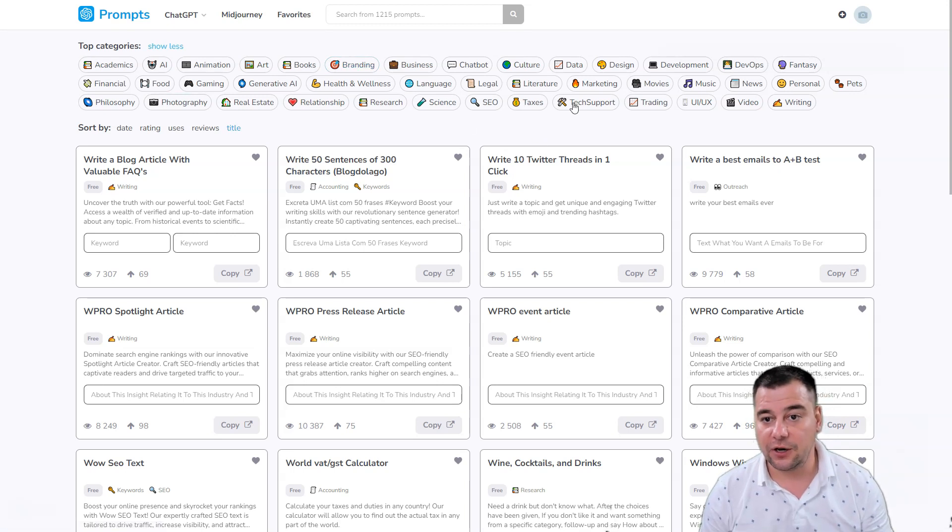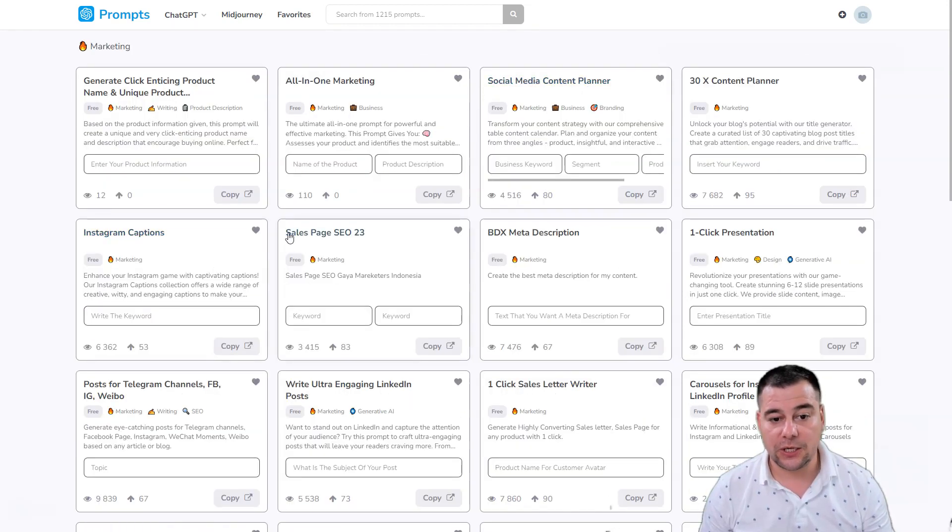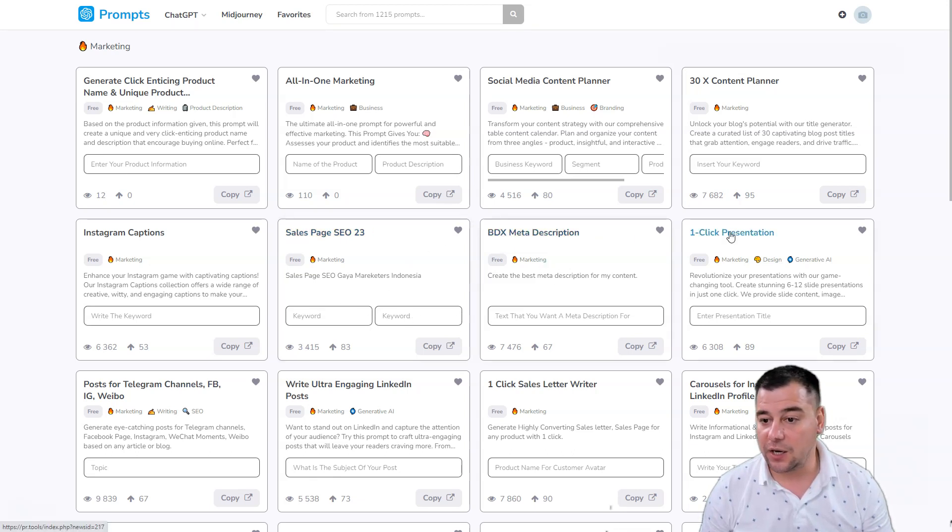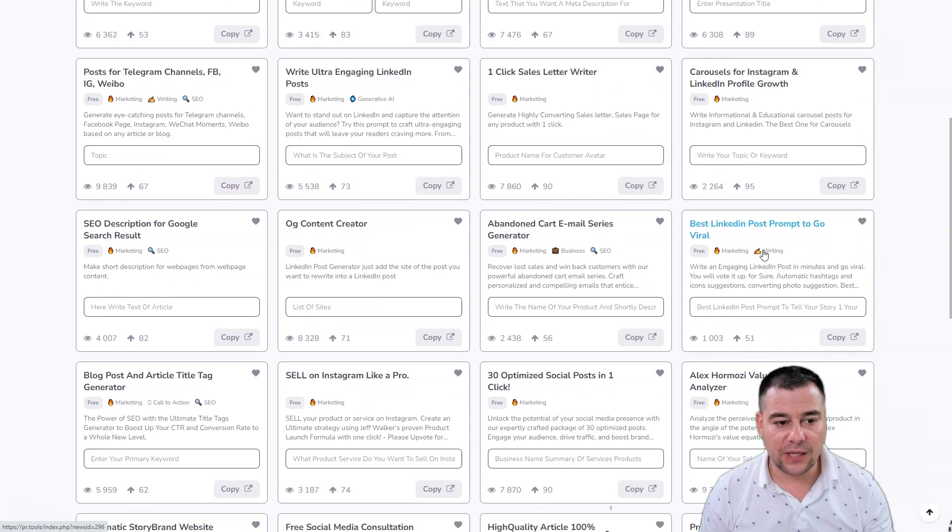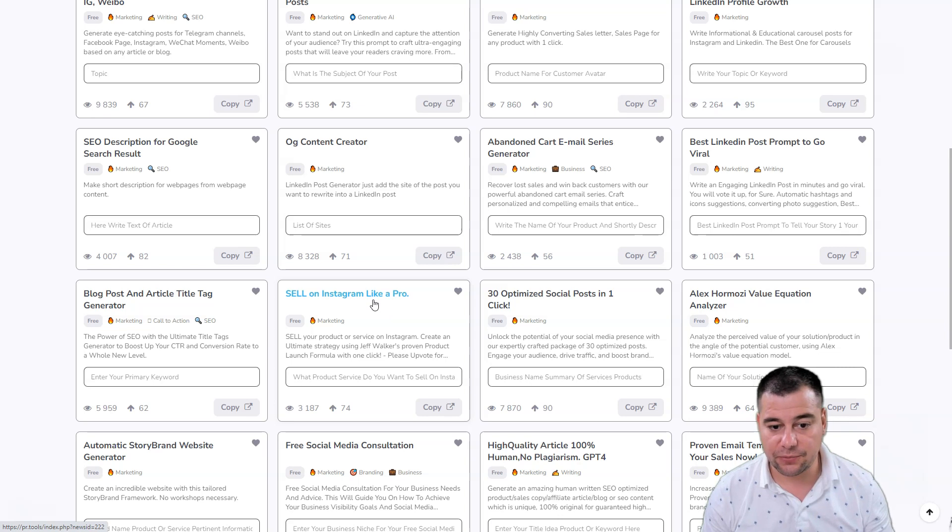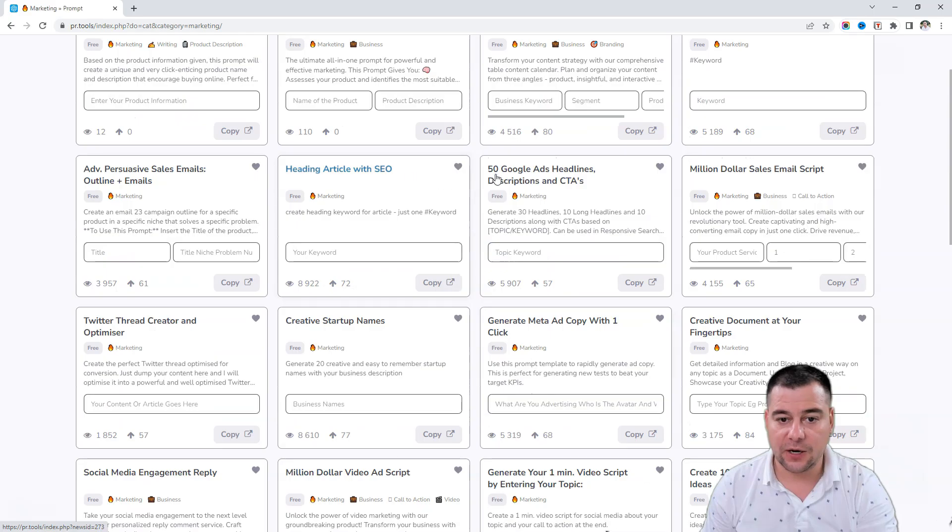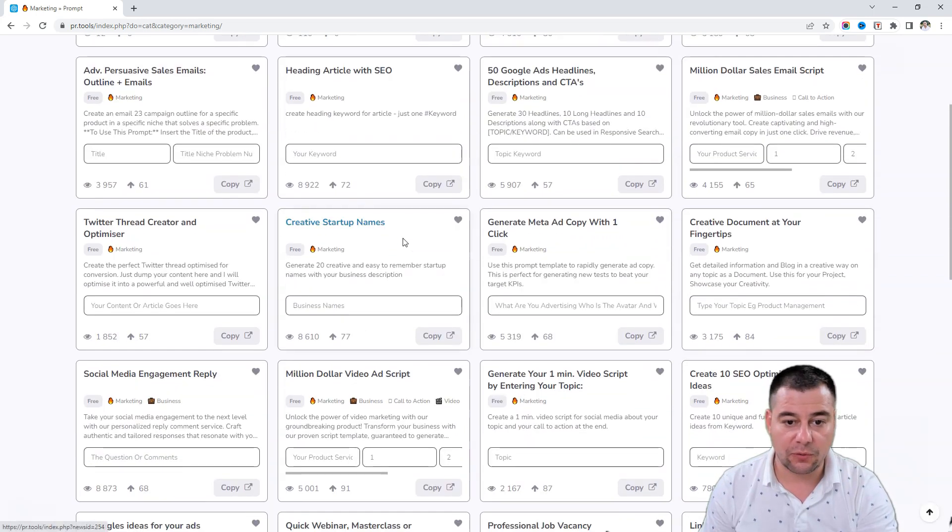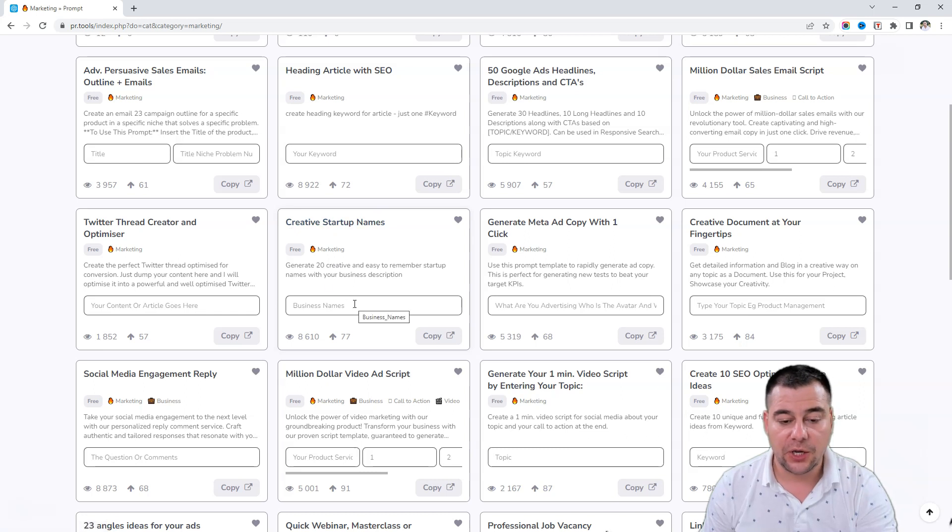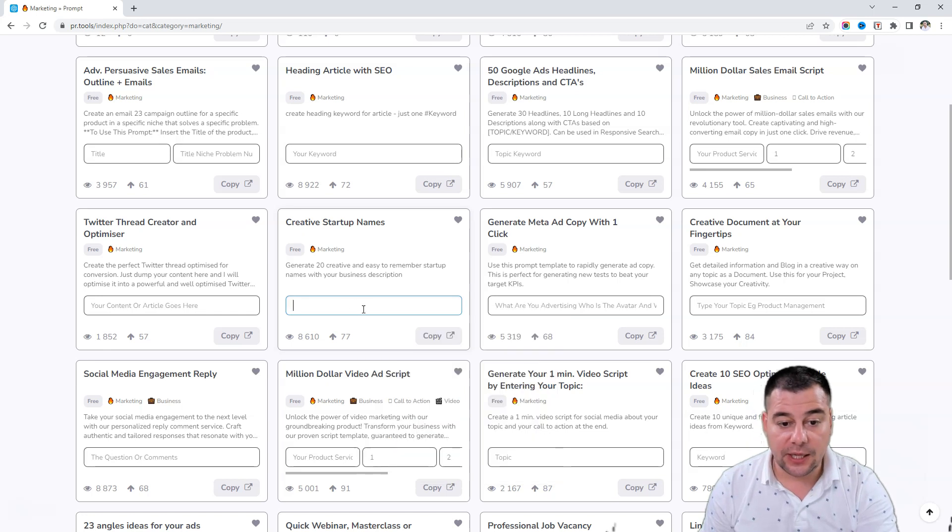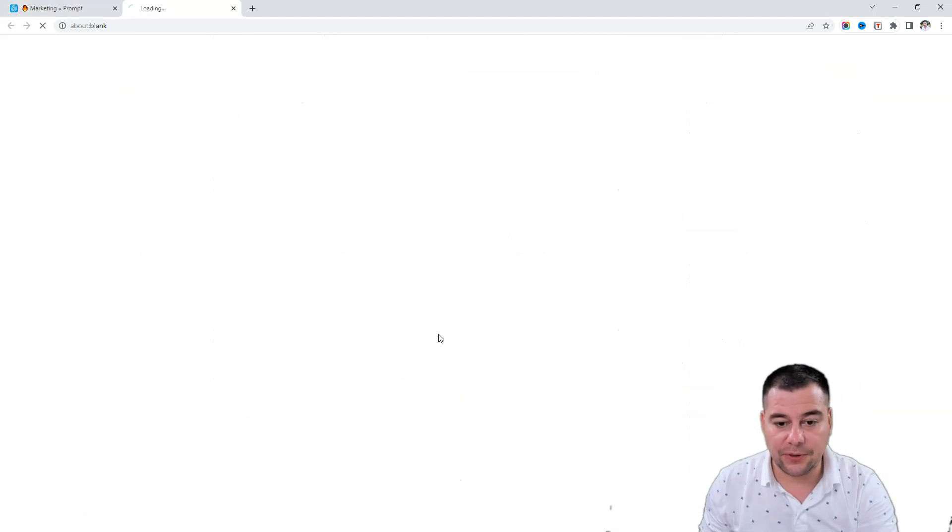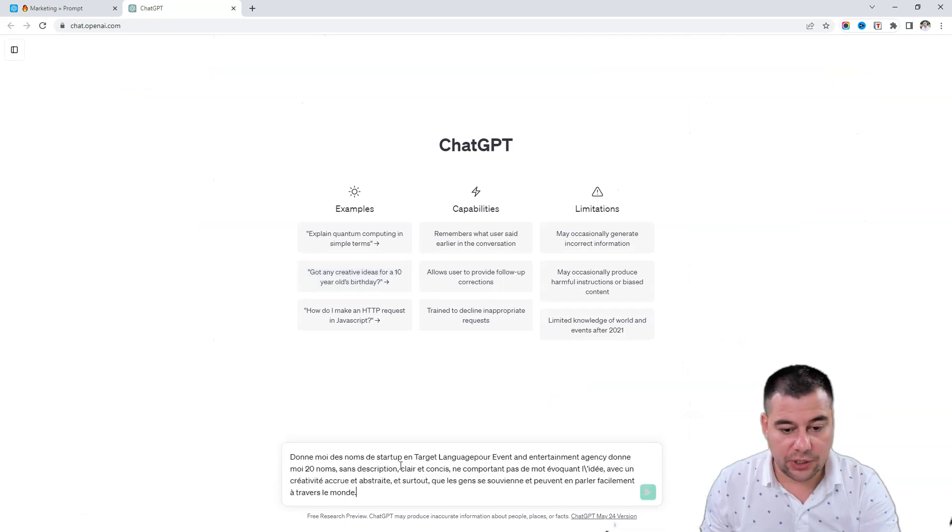One of my favorites is marketing, of course, and business branding. For example, we need a client for marketing. Instagram captions, sales page SEO, one-click presentation, sell on Instagram like pro, creative startup names for example. We have an event agency, let's put it here. We press copy and we are now already at ChatGPT. We just need to paste the text.